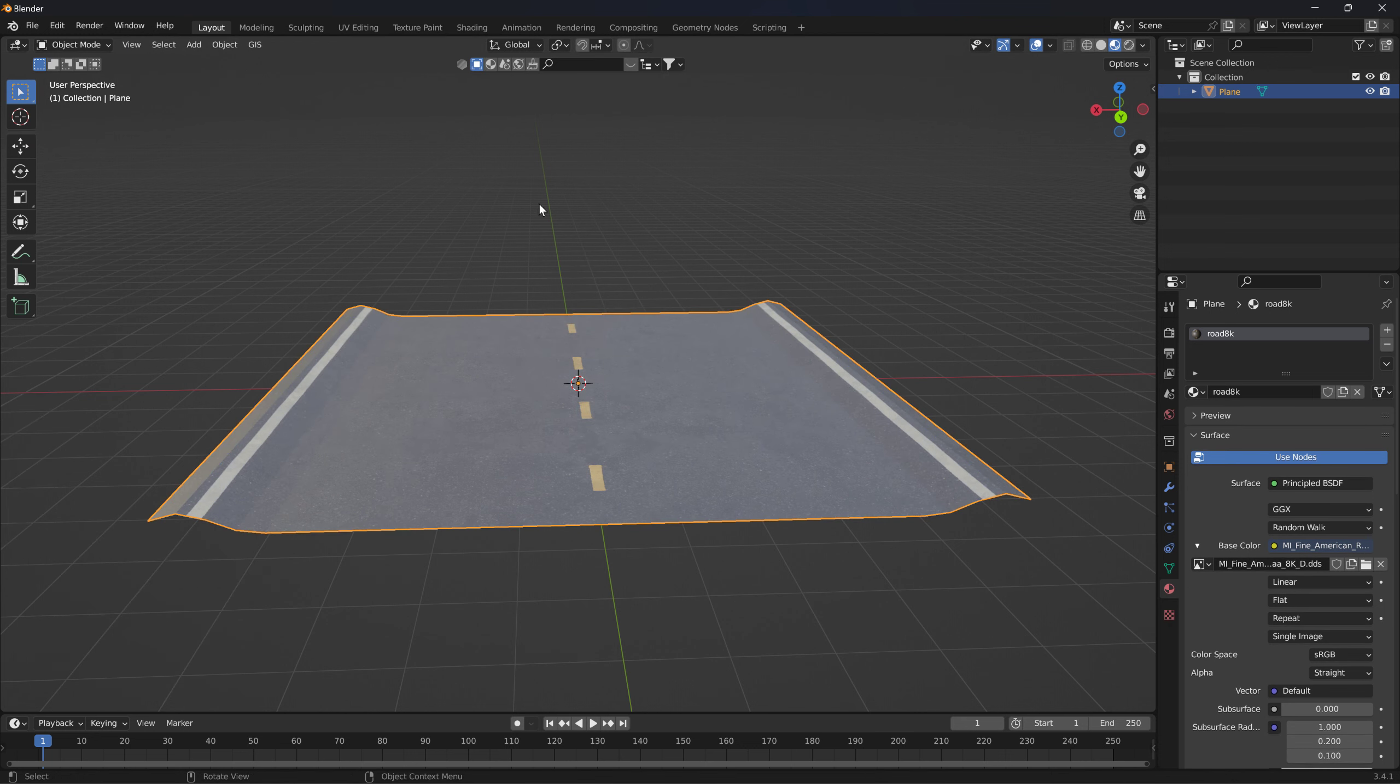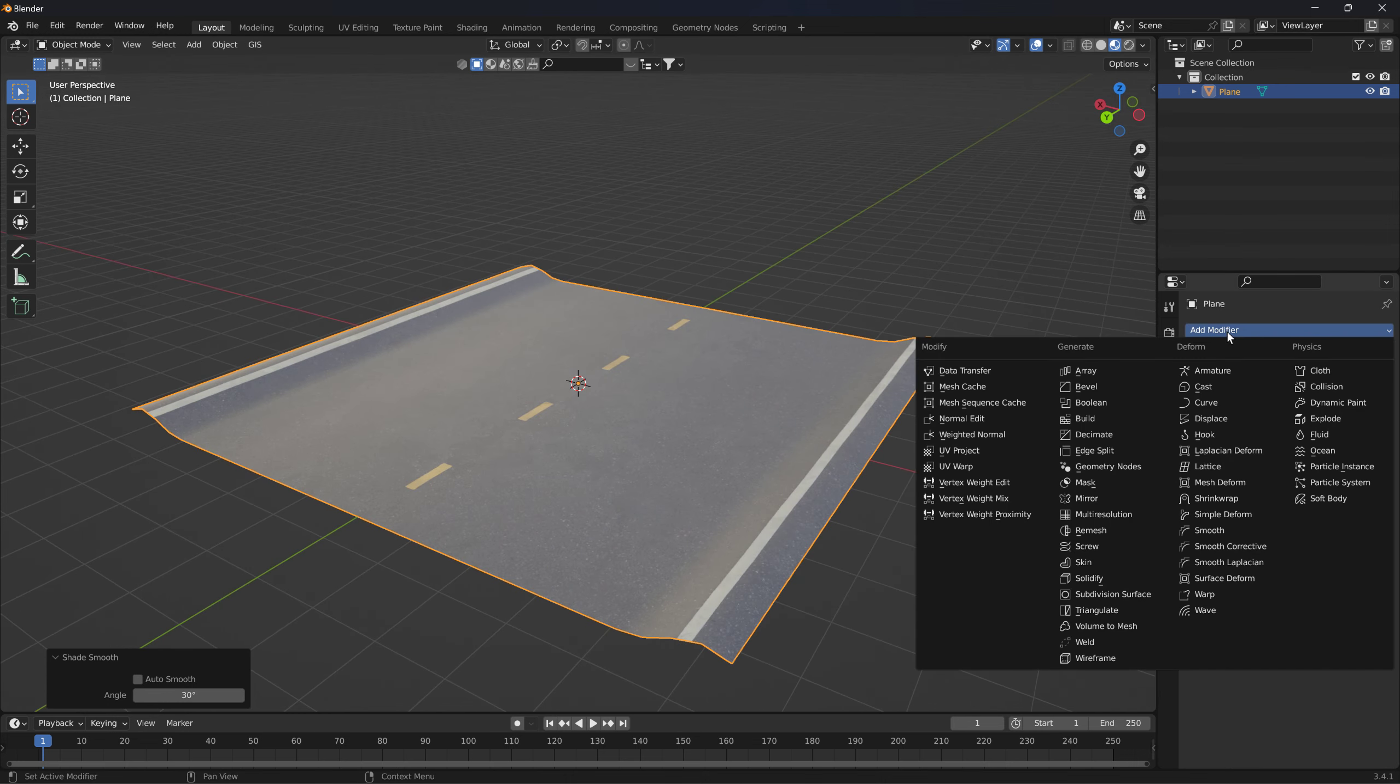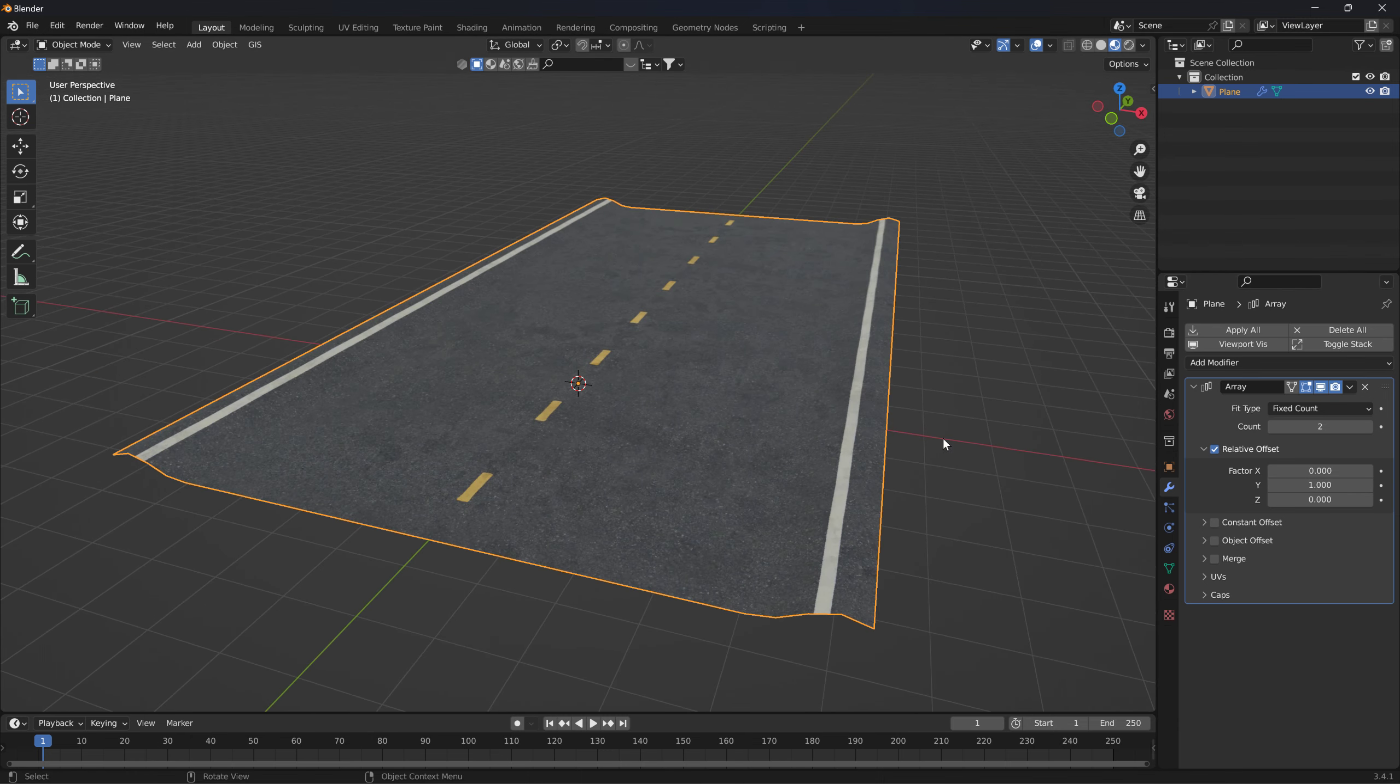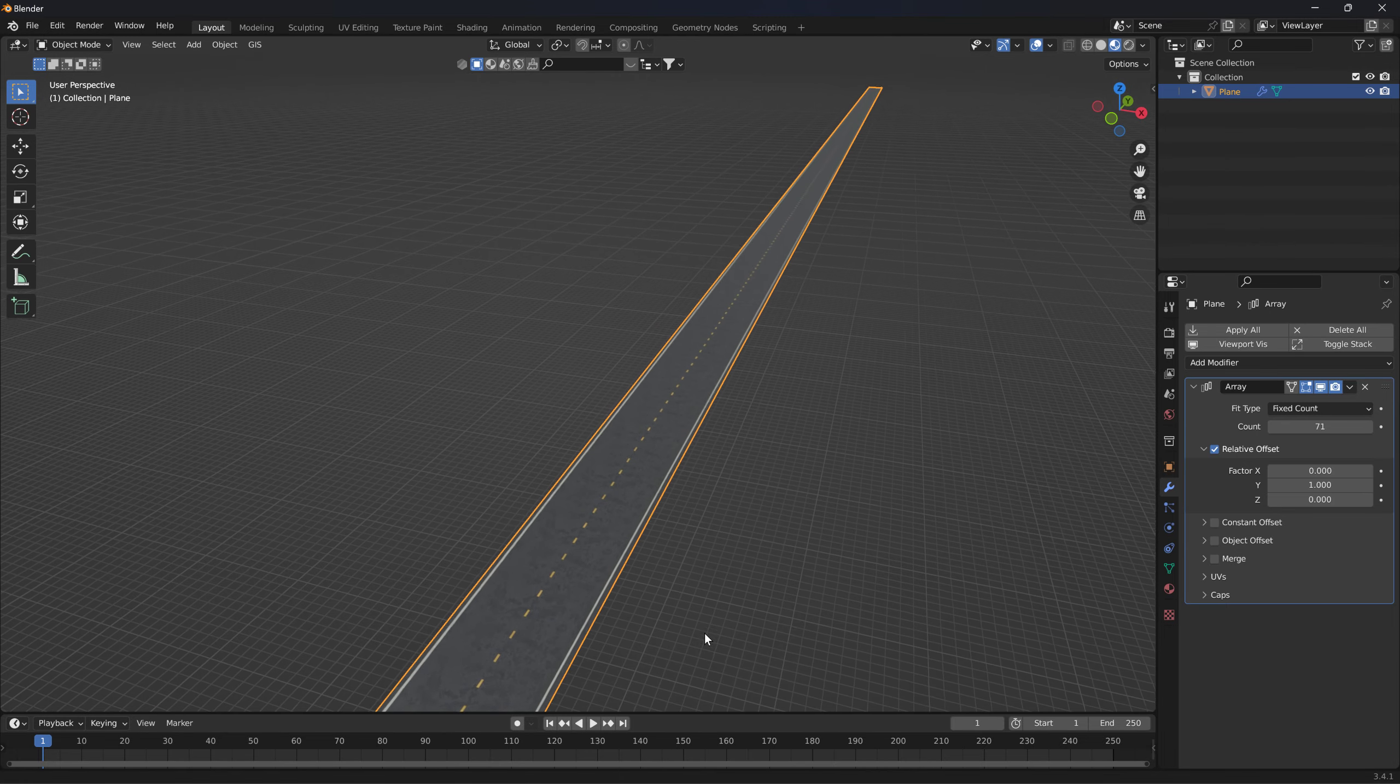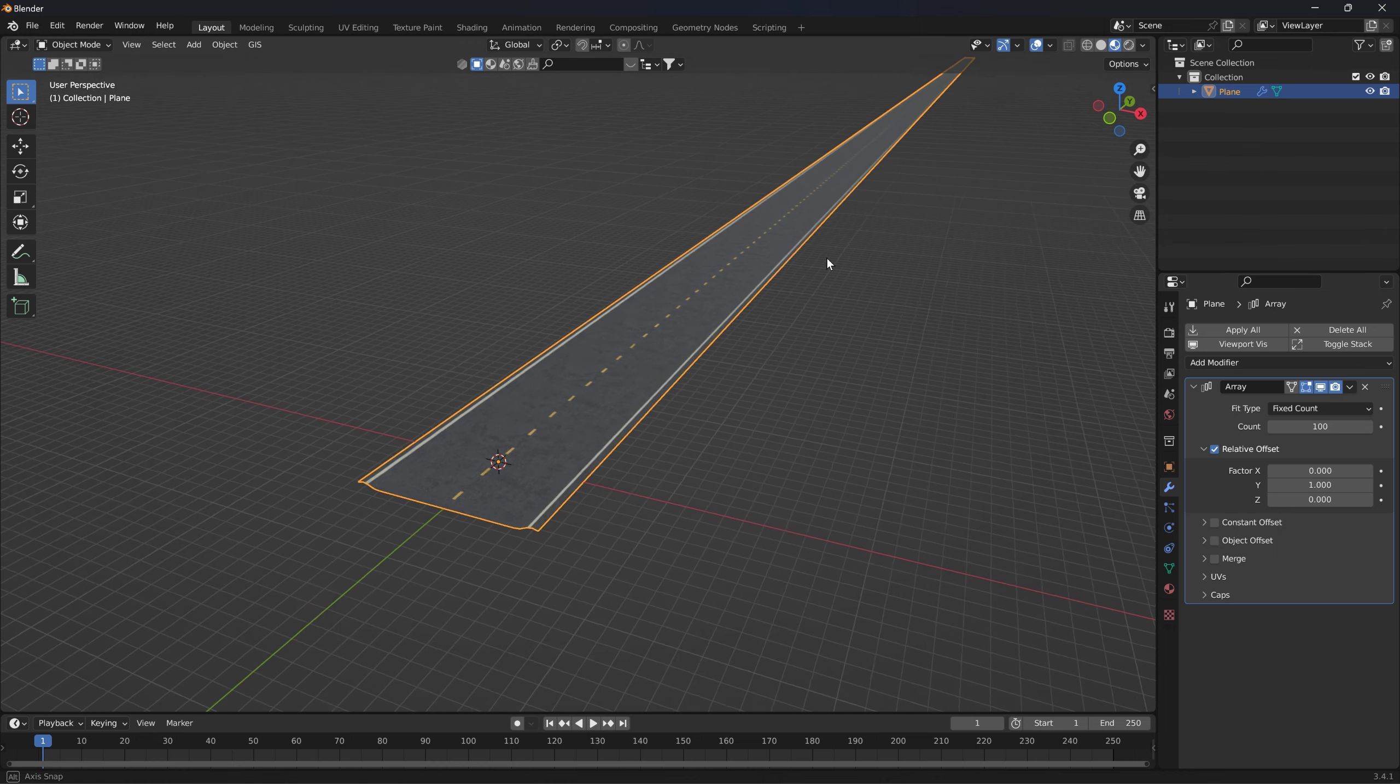Then the next step is to make it an array. Well, before I forget, let's shade it smooth. And then we'll add an array modifier. An array modifier extends the length of something depending on which axis you tell it to. The fixed count, of course, is how many times it's going to repeat itself. So I don't want to make this entirely too long of a road. But let's do 100.